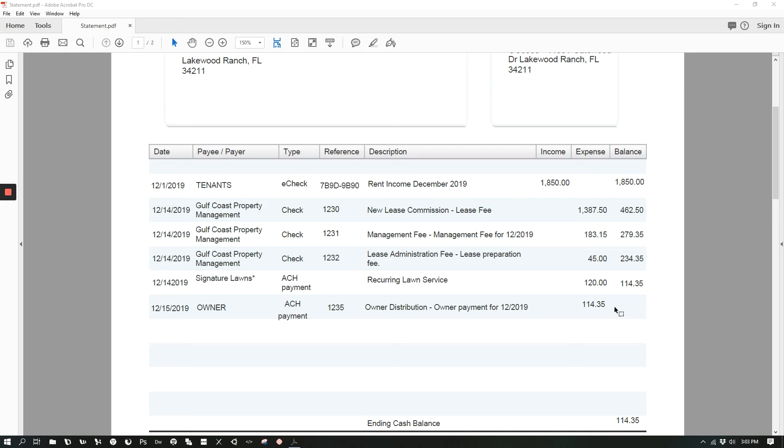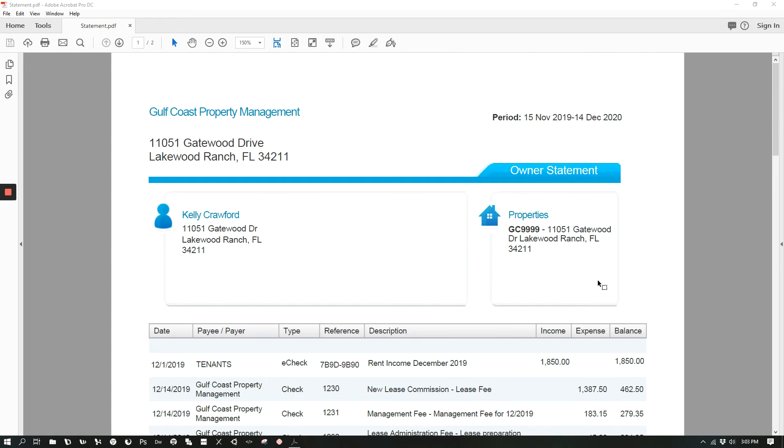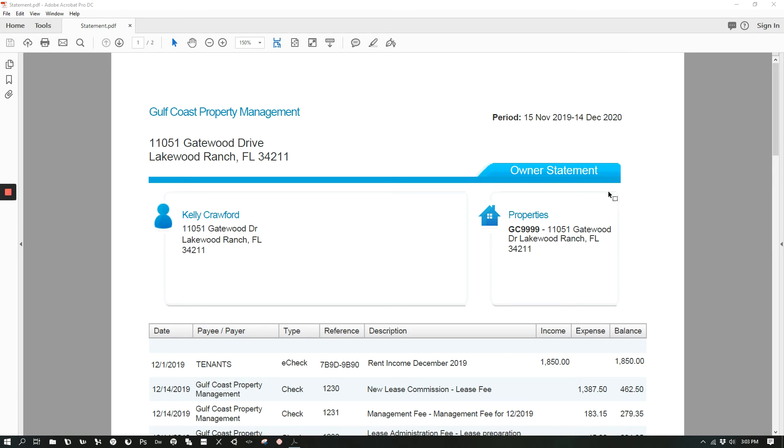All statements run from the 15th to the 14th of the next month. So in this case, if you scroll back up, you will see that this ran from November 15th to December 14th, with the payment posting on the 15th of December.